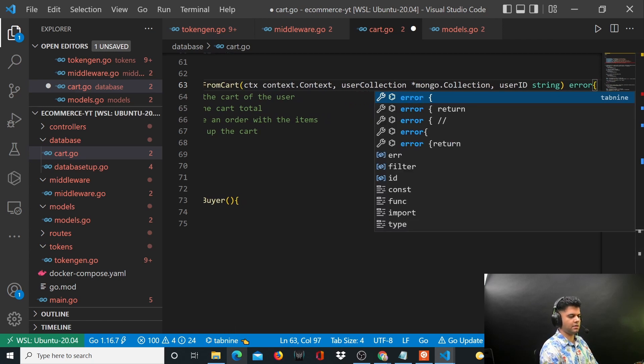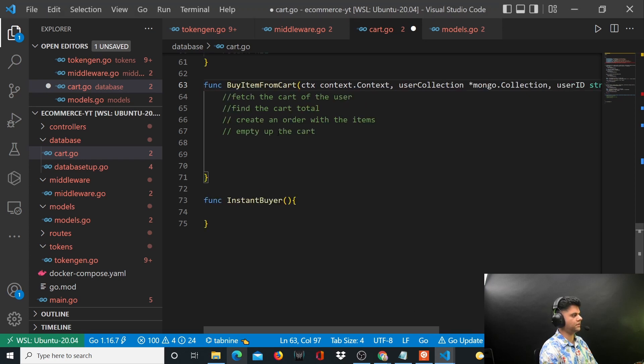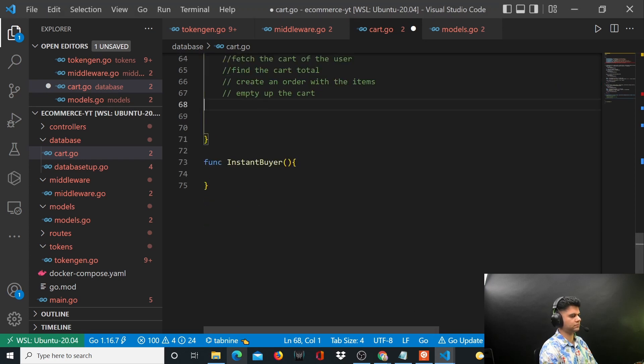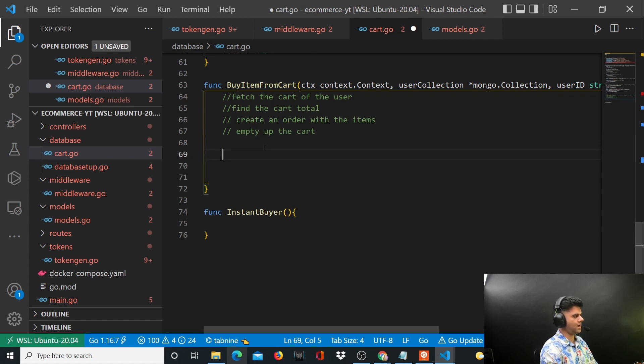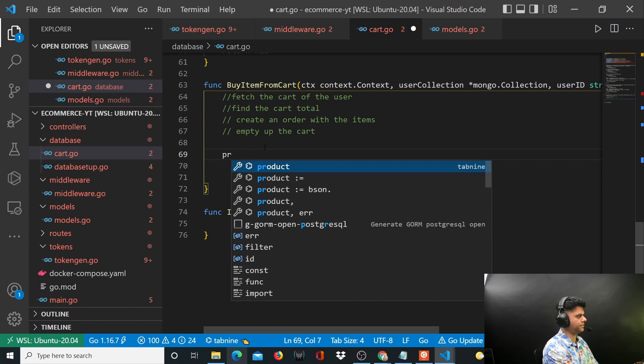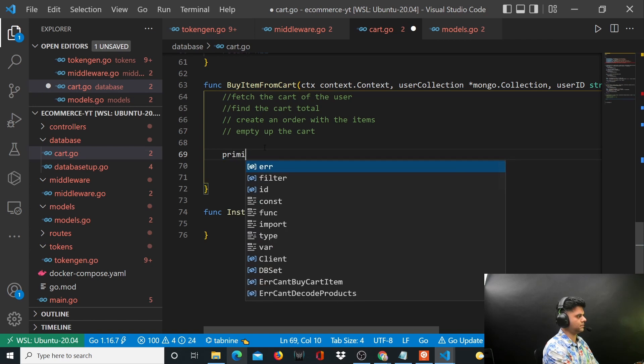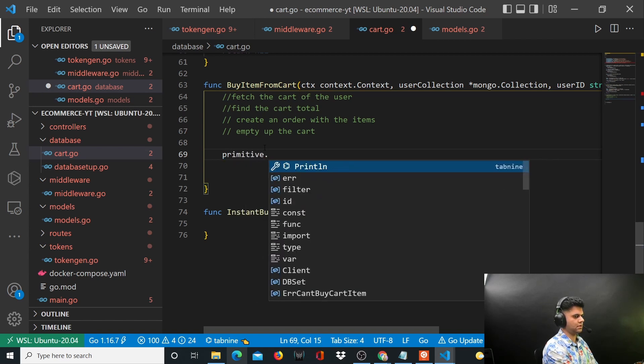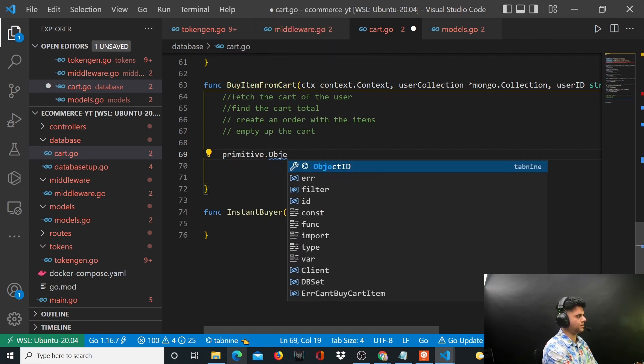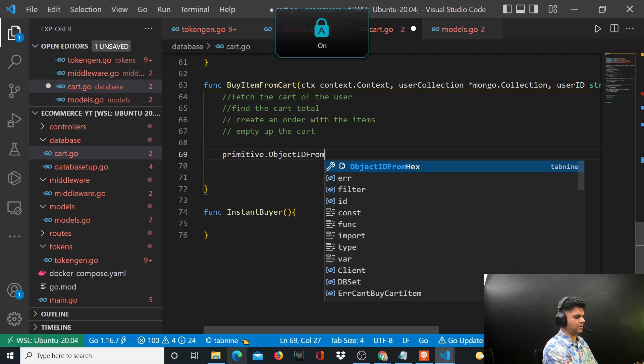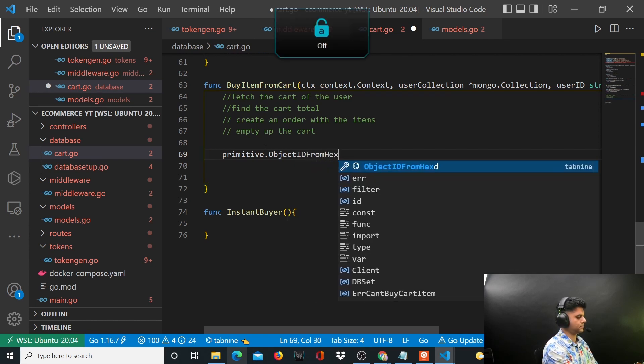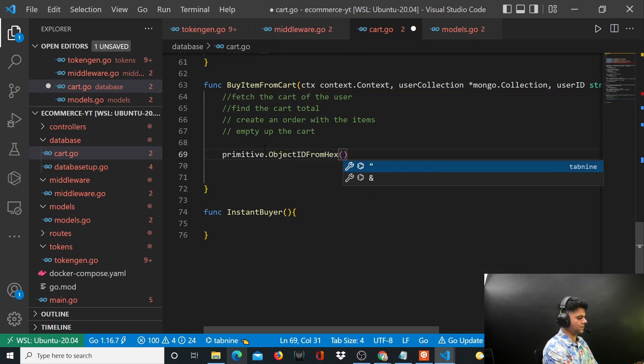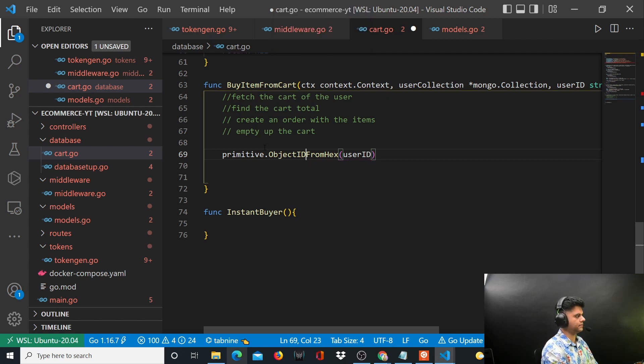First things first, we have access to the user ID. Let's do this: primitive.ObjectIDFromHex, take the user ID, and then capture this in a variable called ID.